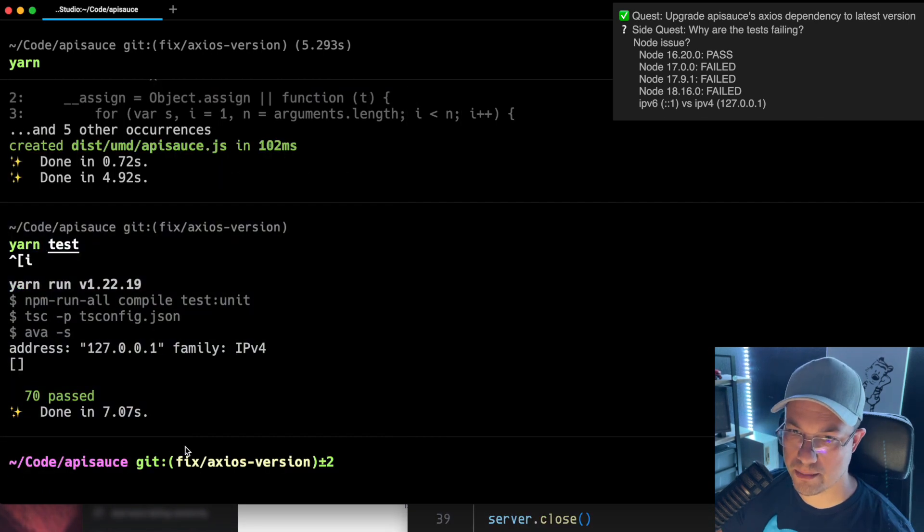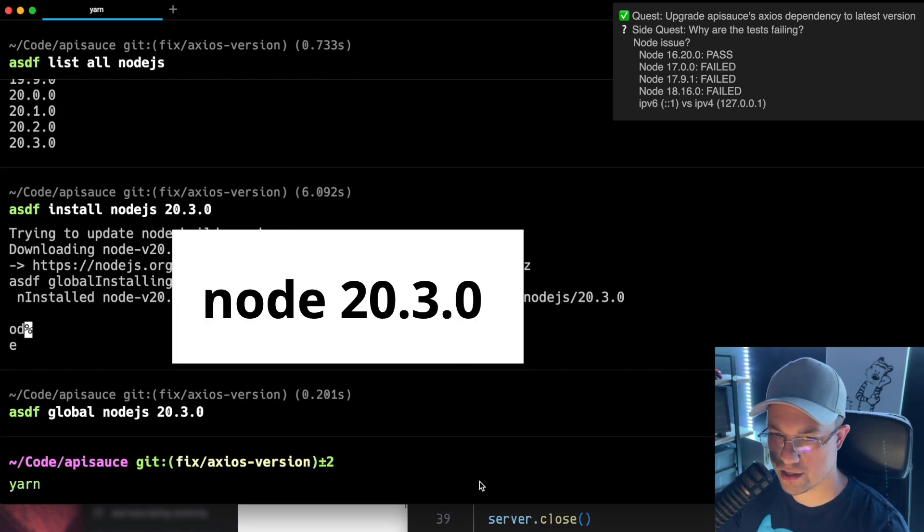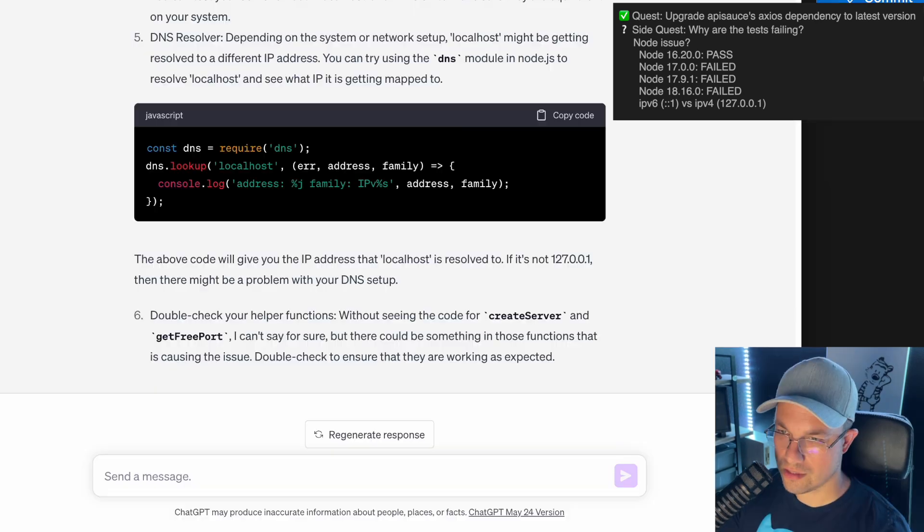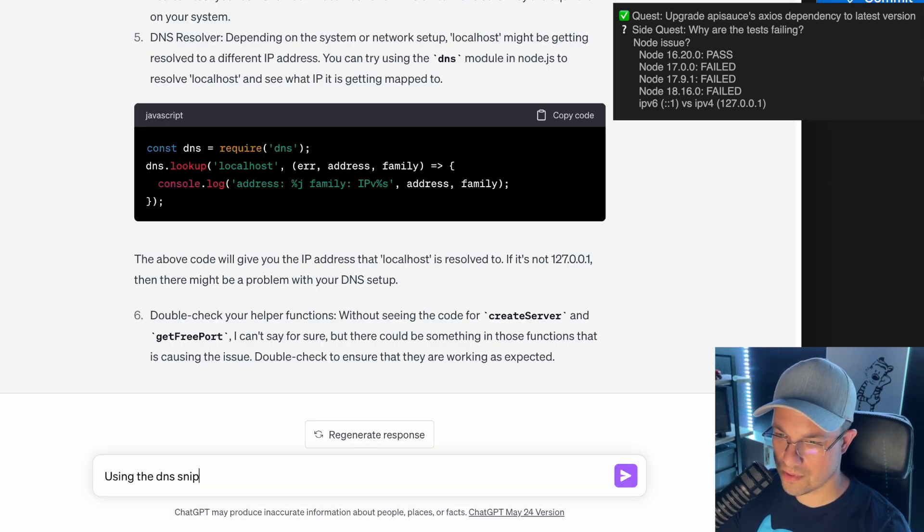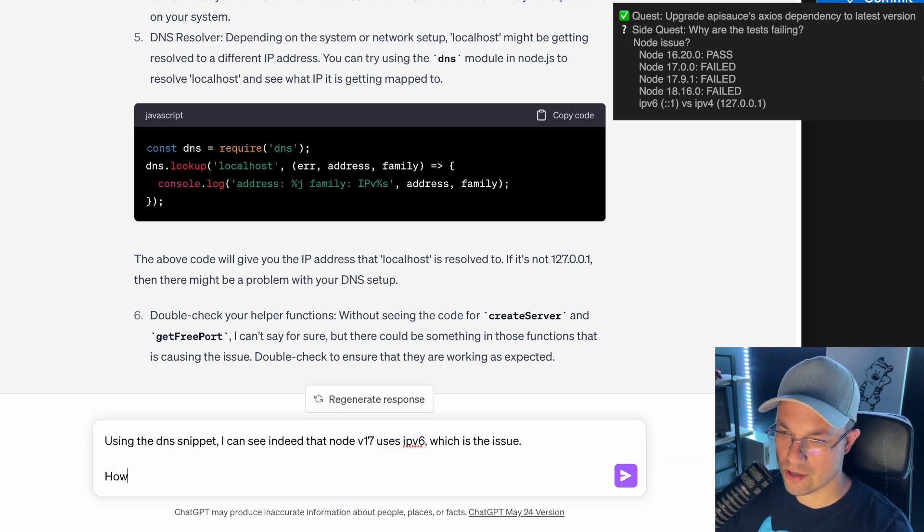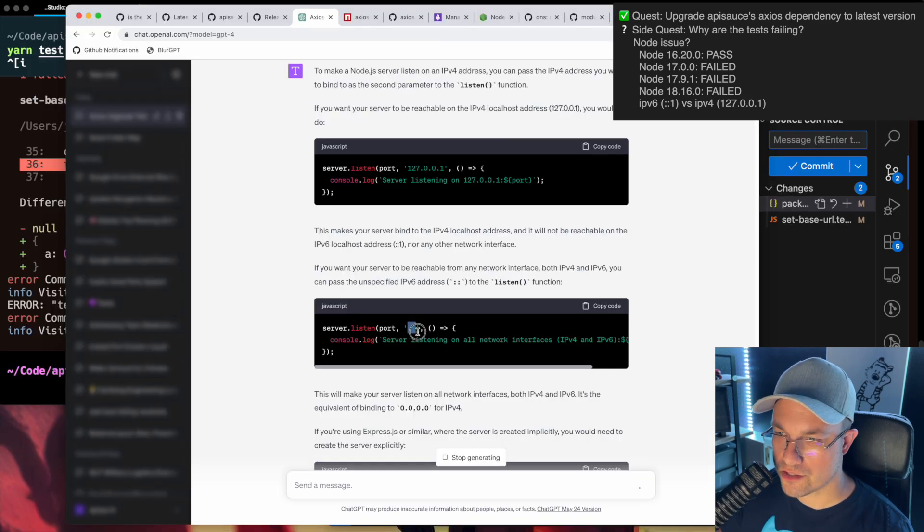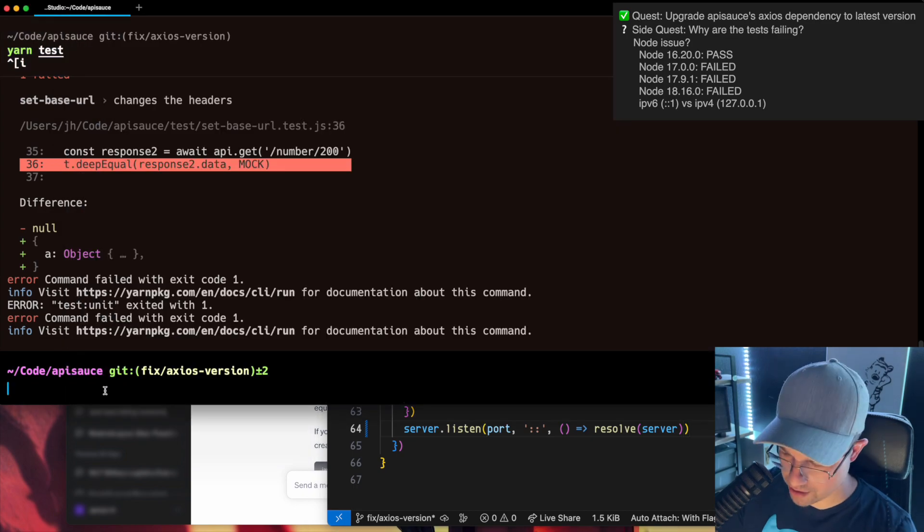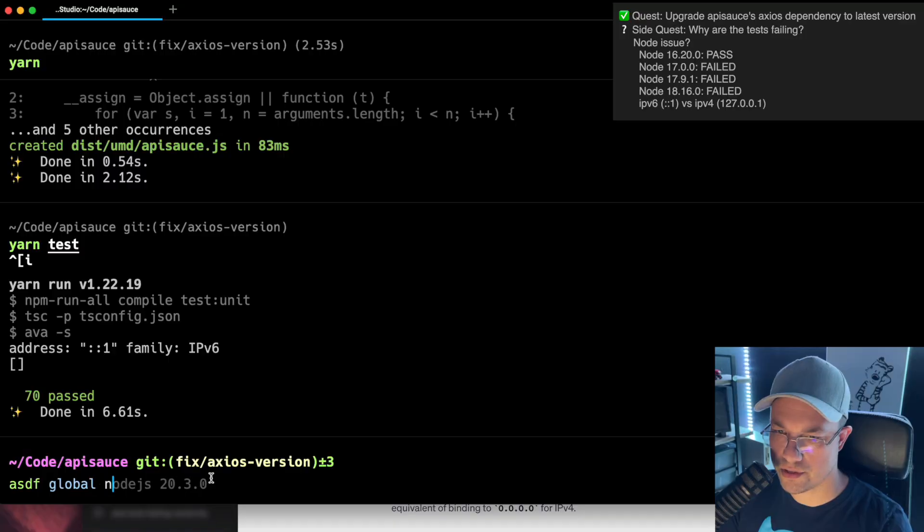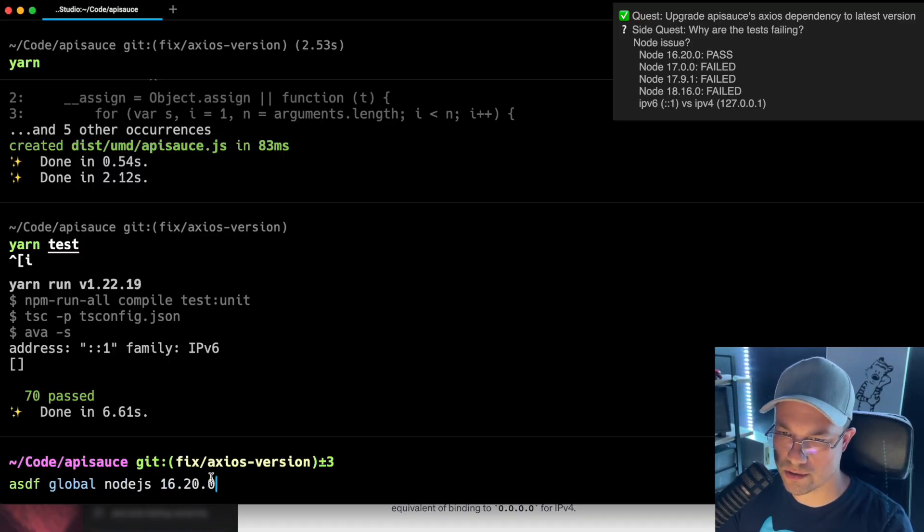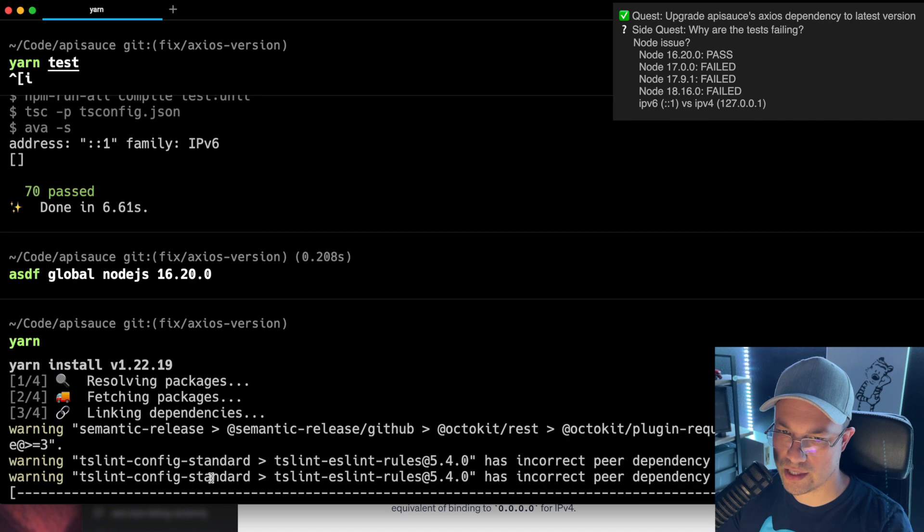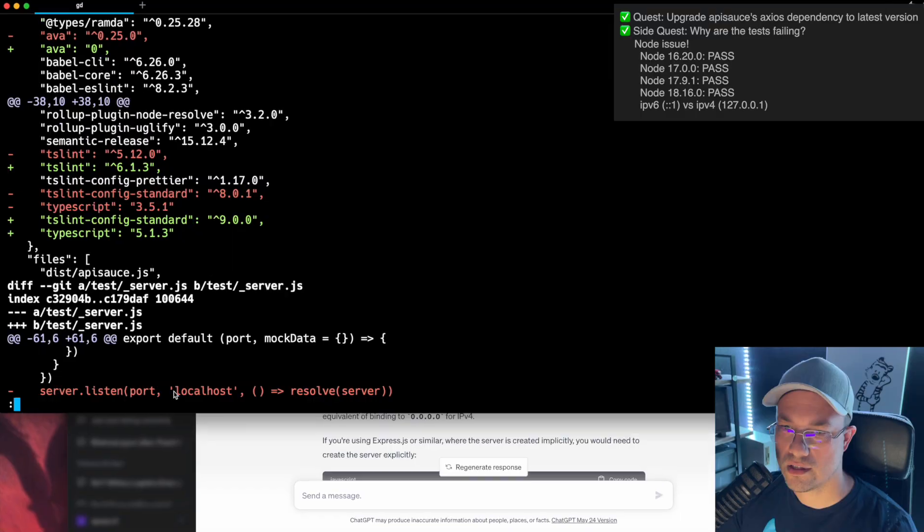Okay, well let's do ASDF global nodejs 16.20.0, yarn again and yarn test. Yep, that's the problem. That's the difference right there. I'm going to go back to whatever the latest is. Yarn it, yarn test, just to make sure. How can I force the server to use IPv4? Just two colons. I wonder if that will work for old node. It's saying just two colons and it passes on node 16.20.0. Yarn, yarn test. And it passes as well.